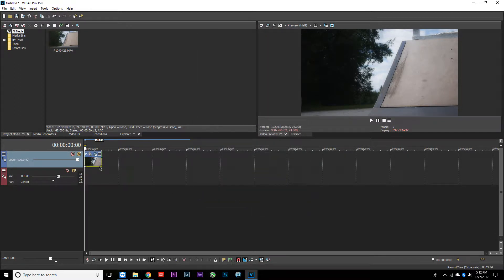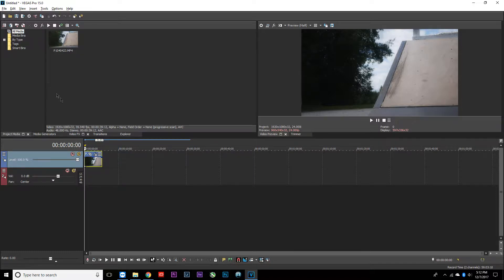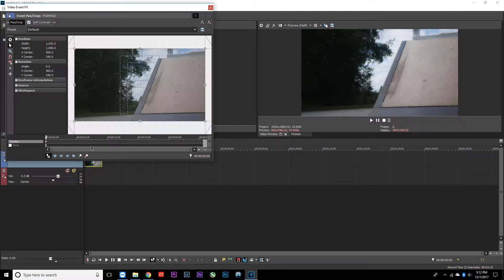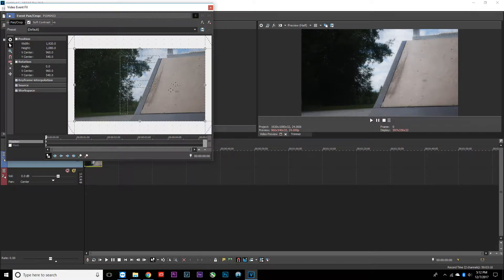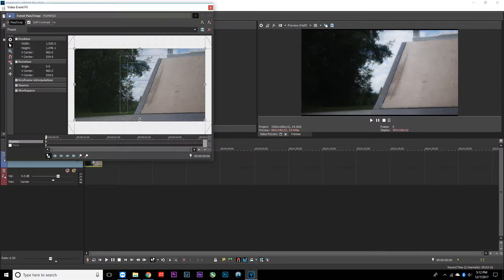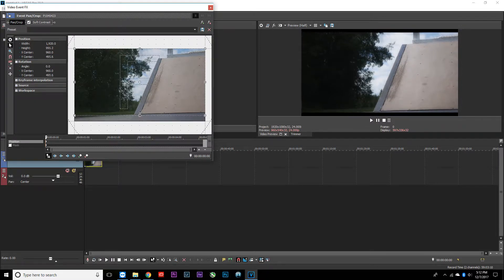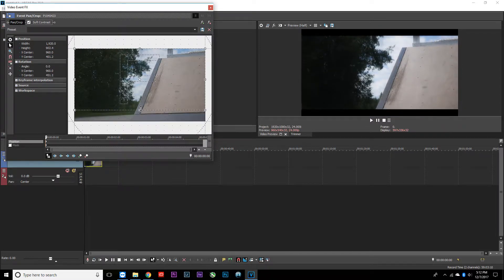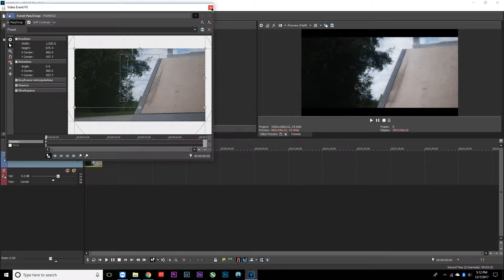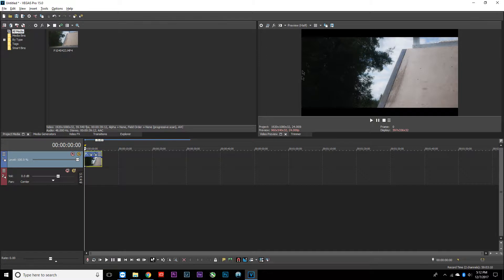The next thing we're going to do is make the black bars that appear on the top and bottom to make your clip look really nice. Go to the event pan crop tool, which brings this up. Make sure none of these are highlighted or else it's going to mess up the scaling. Just go to the bottom here and drag this up, and you'll see the black bars appear at the top and bottom. After you do that, you can exit out.